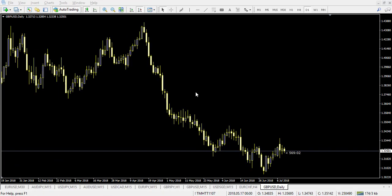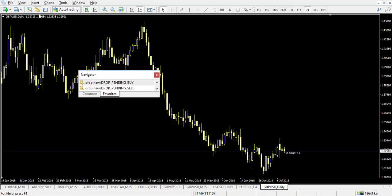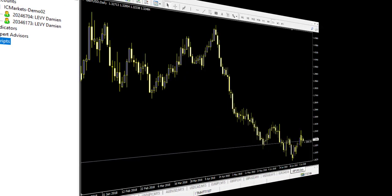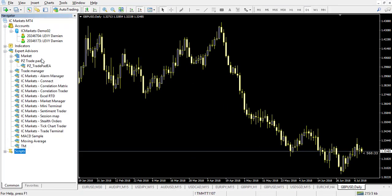It's an expert advisor, so you will have to click on it and install it on your MetaTrader 4. It's very simple. Once it's done, you go here in Expert Advisor, PZ Trading Pad, and here it is.